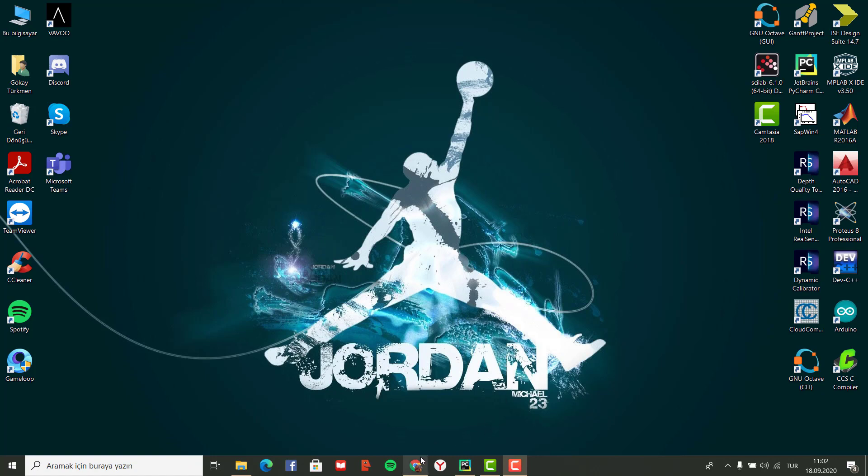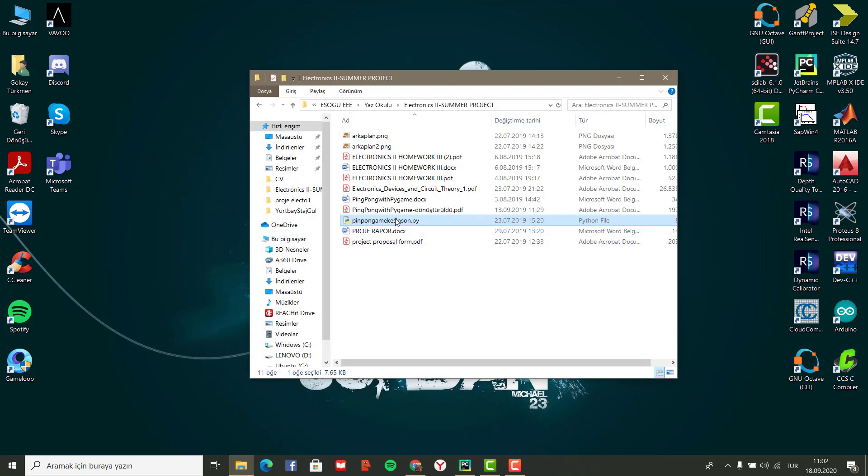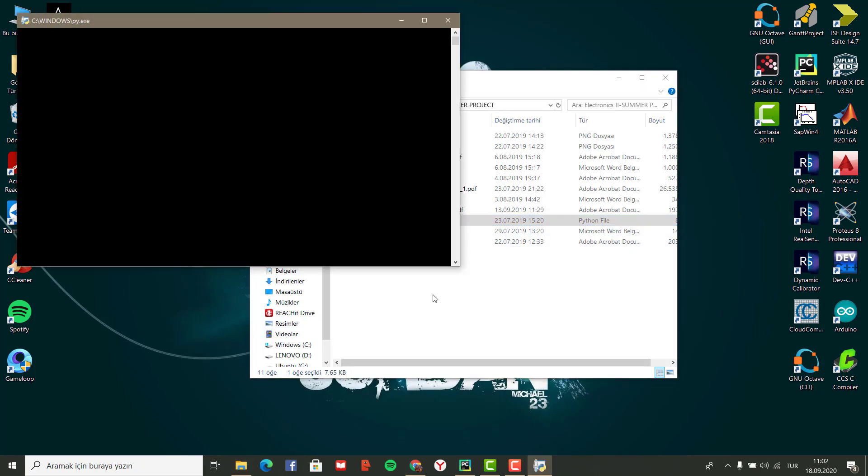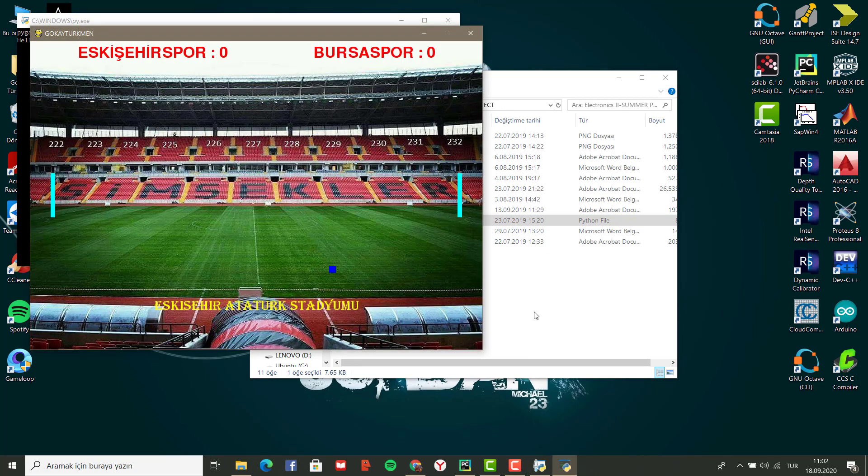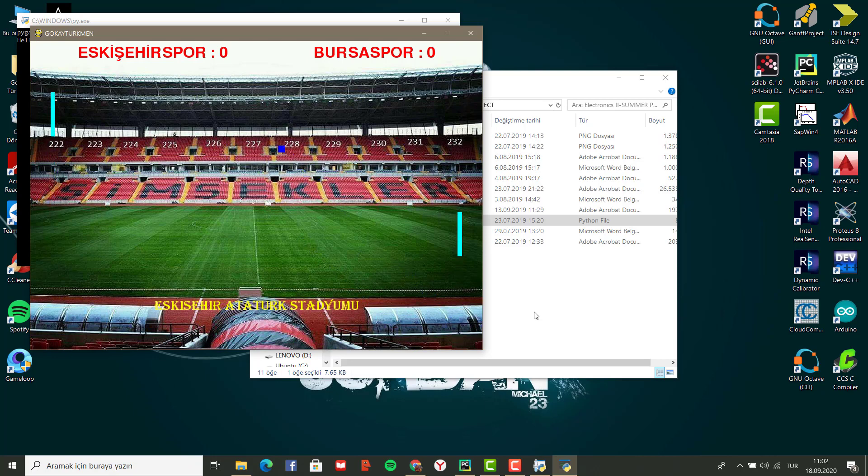Let's see the game first. As you can see, we have two different teams in the game and they want to make a score.